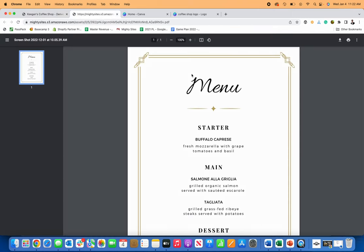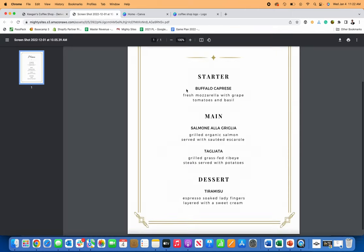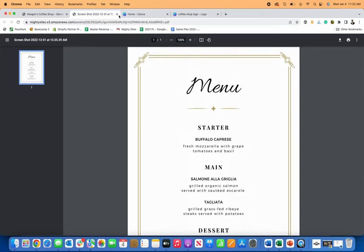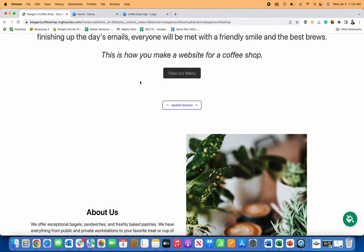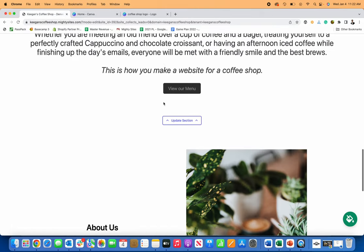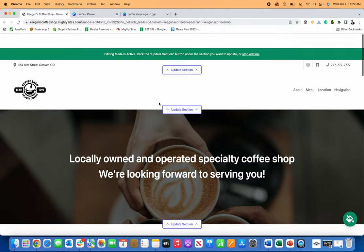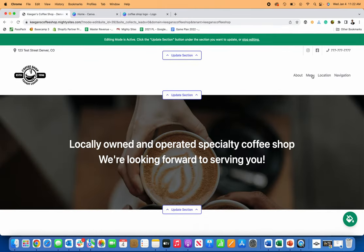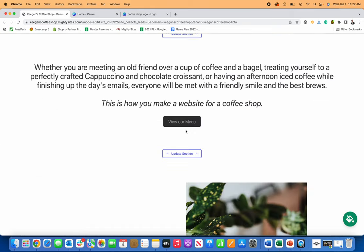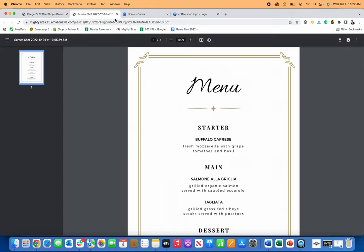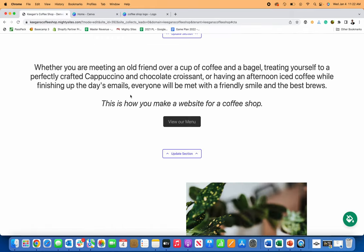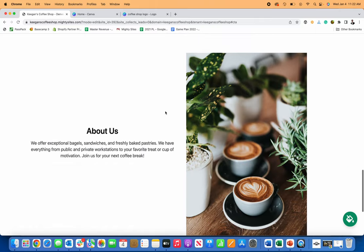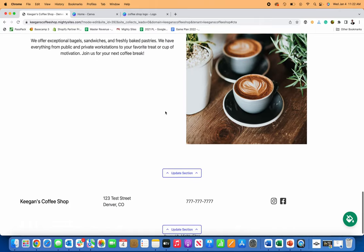So now if someone comes to the site and they want to see like my menu of coffee or food, now they just click on it, opens a nice little easy PDF there of my menu. And that's the same thing. If I click on menu here, it'll bring me right here to where I can open the menu on the website. So really, really nice and easy to use.